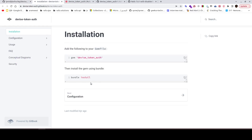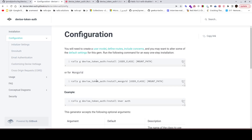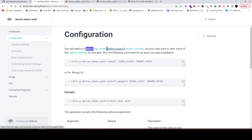After installing it, we need to configure device_token_auth to make it work. It provides a generator to make everything simple in one step. We can run `rails generate device_token_auth:install`, which will create a user model, define the routes, and include important concerns that we need in the application.